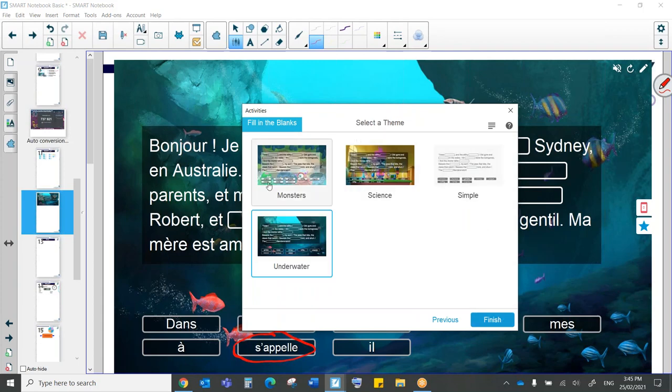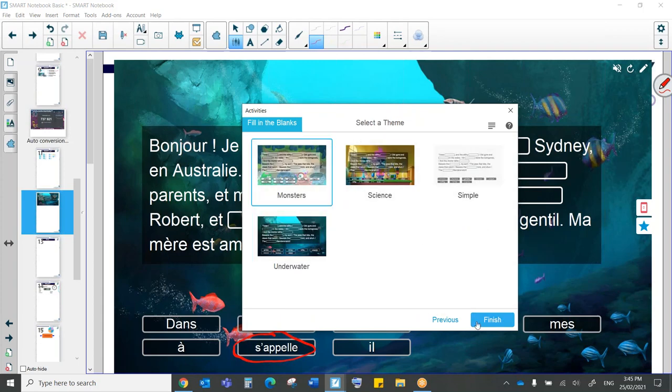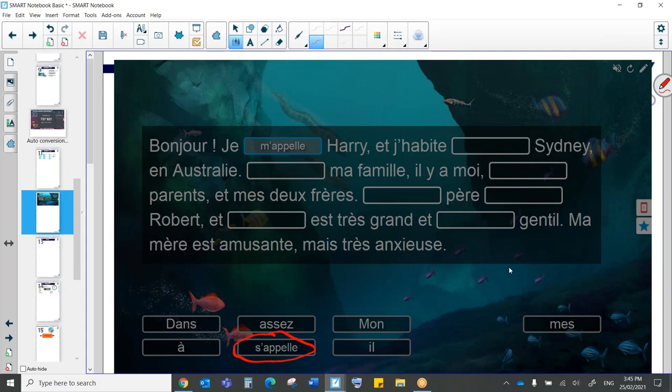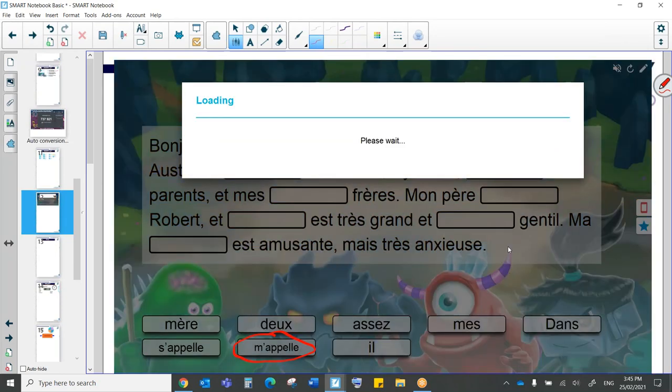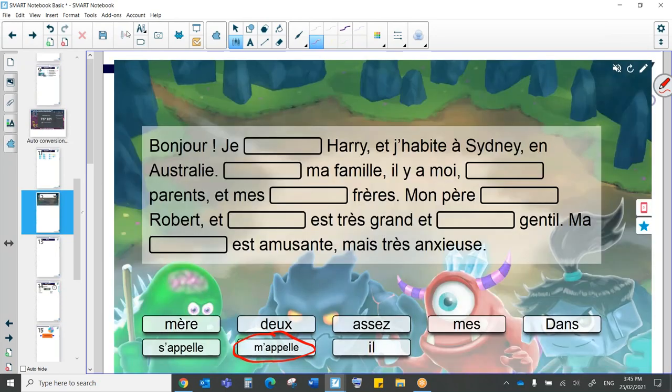And then of course we get to select our theme. Let's go for the monsters. And there is a new activity. So easy.